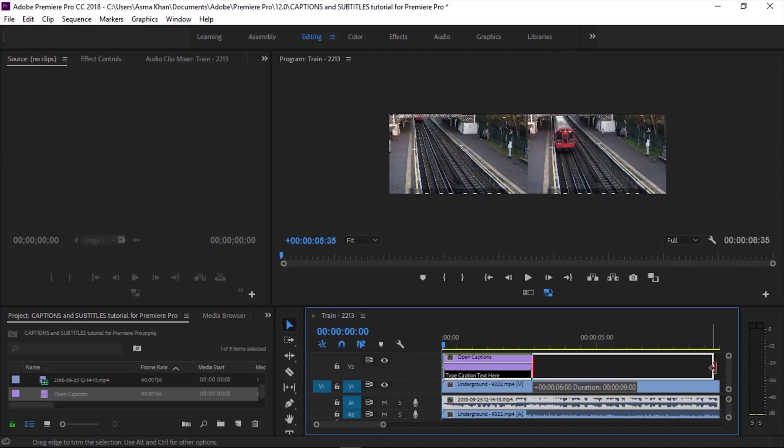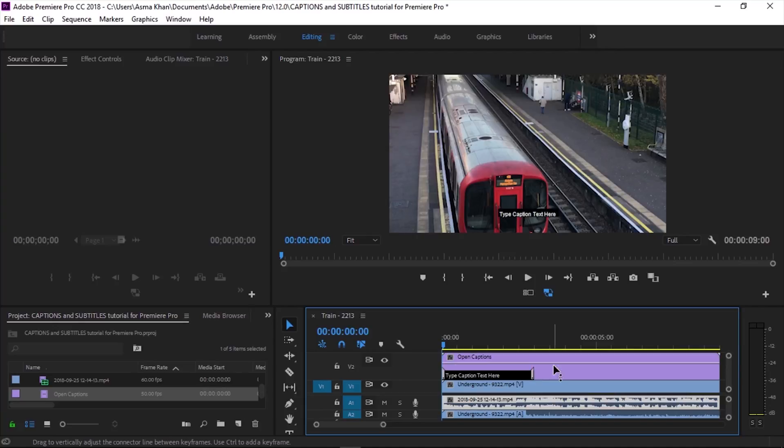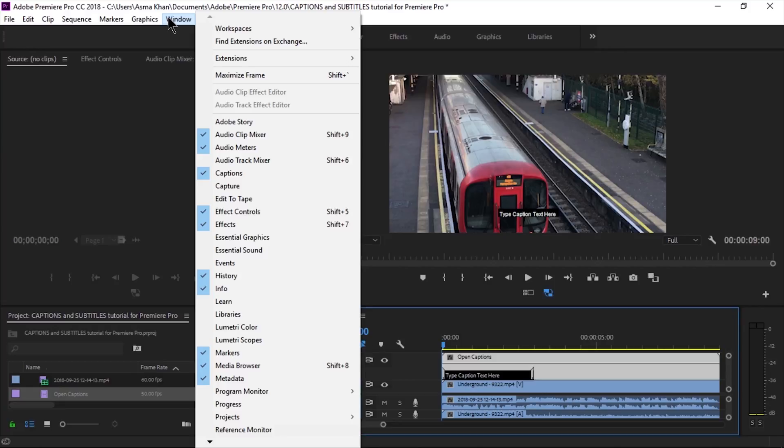After this, go to Windows > Captions to enter text and adjust the style settings, the colors, and the position.